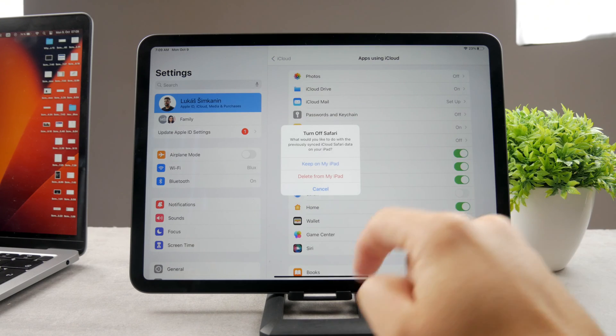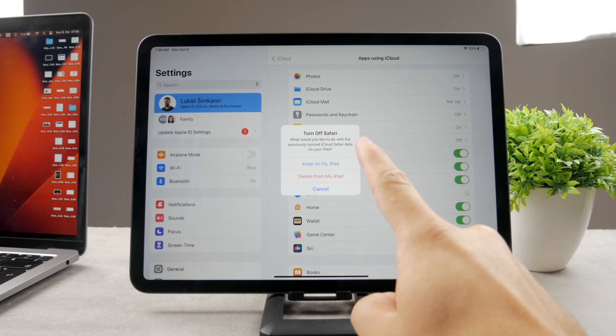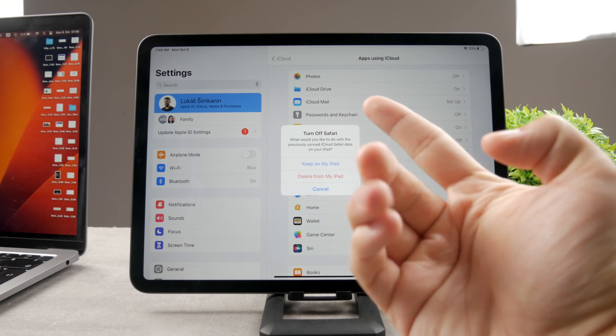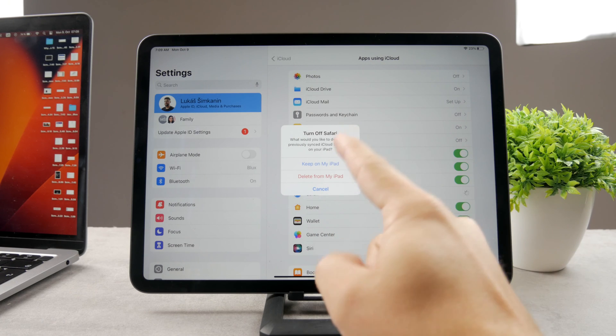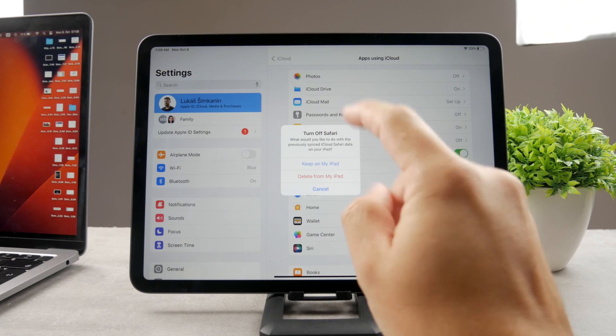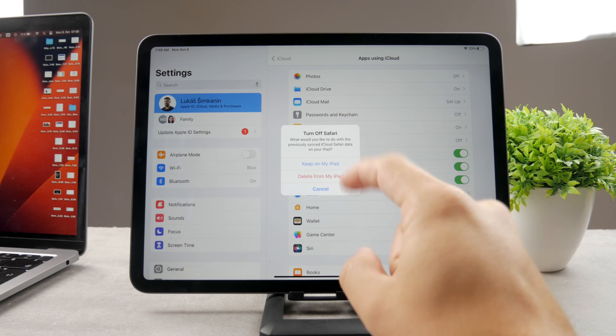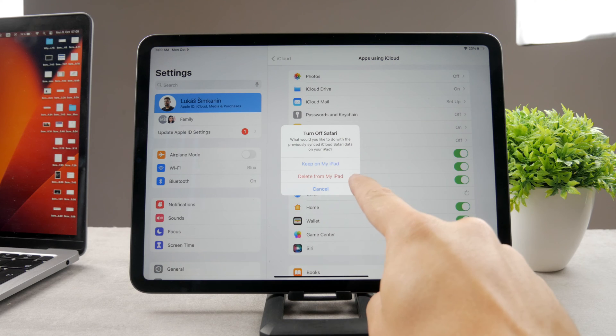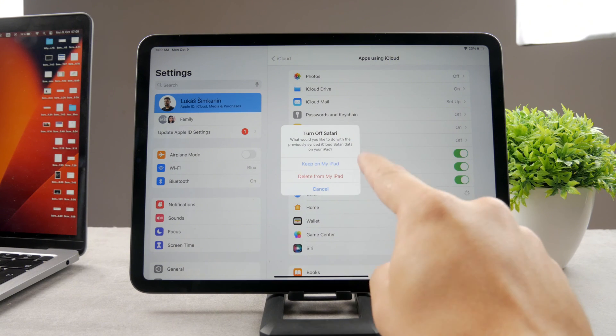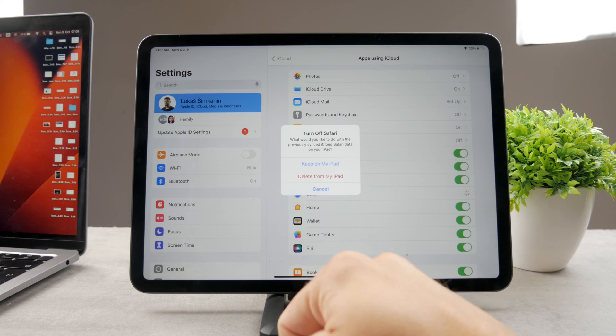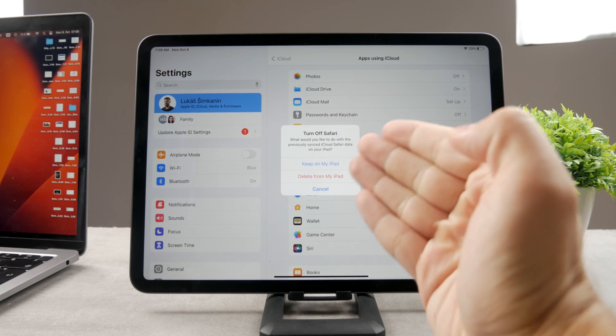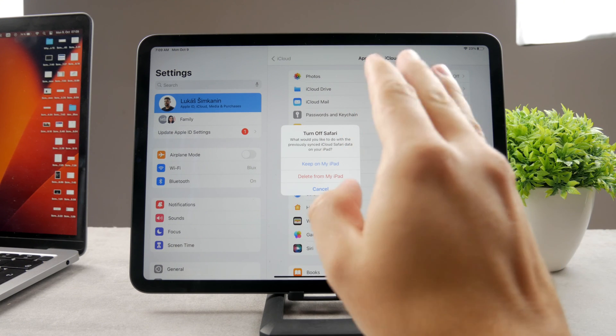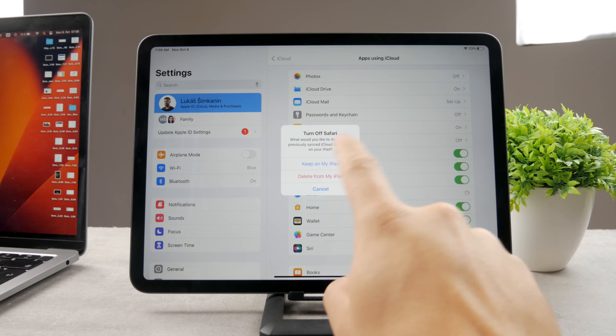So if I turn it off like this, it asks me, turns off Safari, but I have two options. I can keep stuff on my iPad or delete it from my iPad. Now, what is this stuff? What's the data?